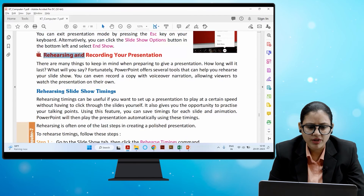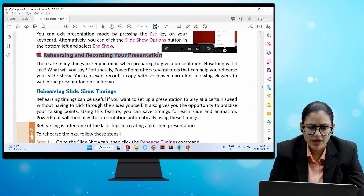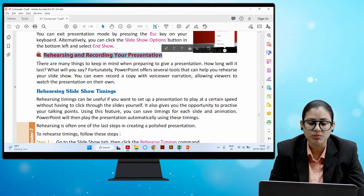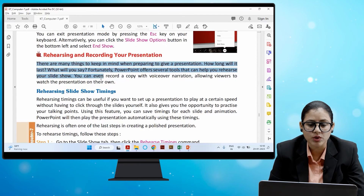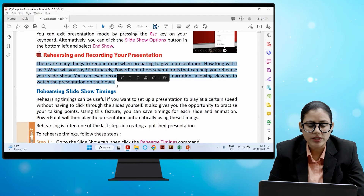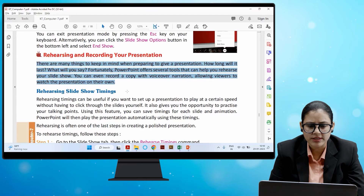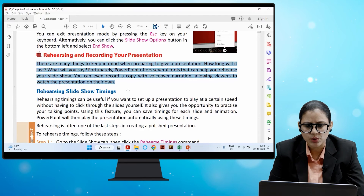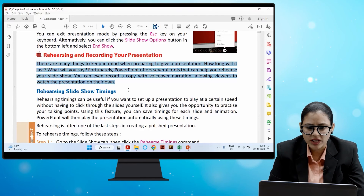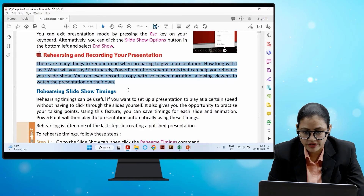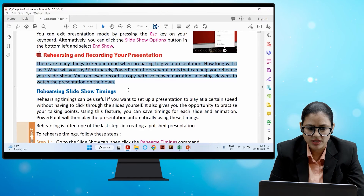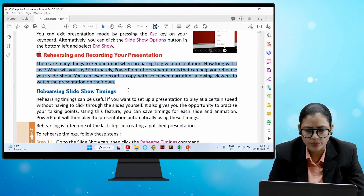The final topic is rehearsing and recording your presentation. There are many things to keep in mind when preparing — how long will it last, and what will you say? Fortunately, PowerPoint offers several tools that can help you rehearse your slideshow. You can even record a voice-over narration, allowing viewers to watch the presentation on their own.